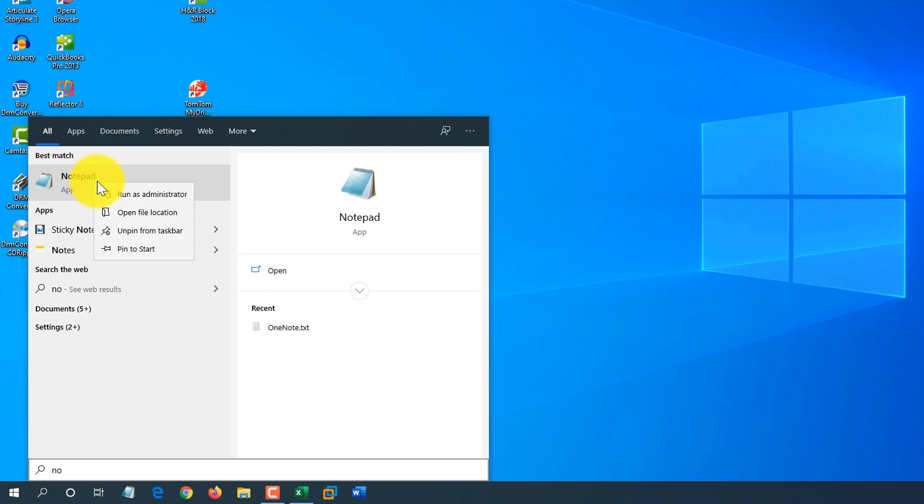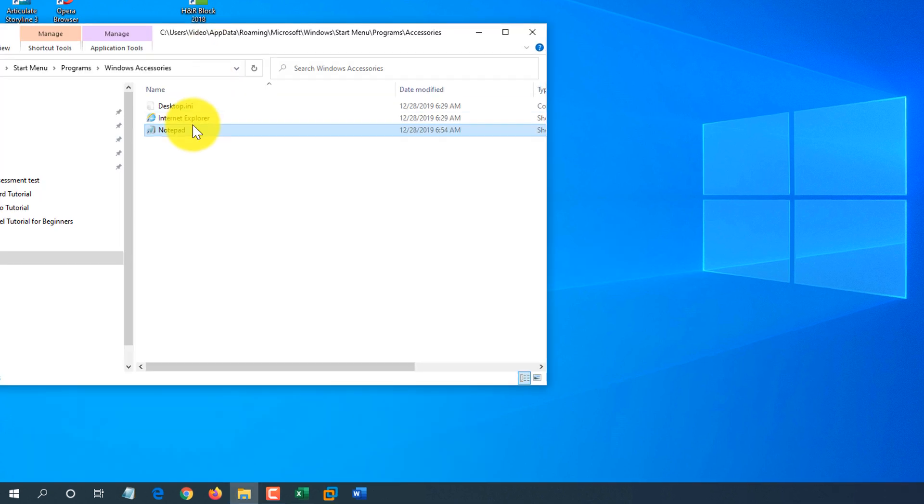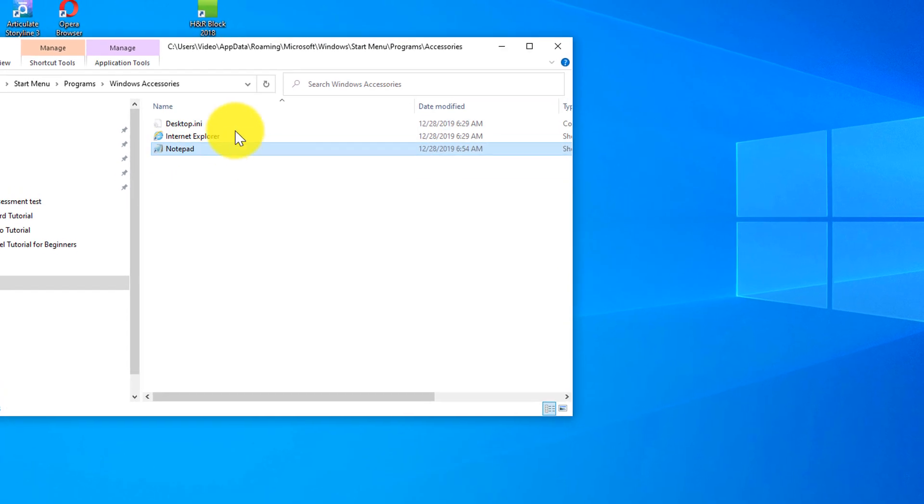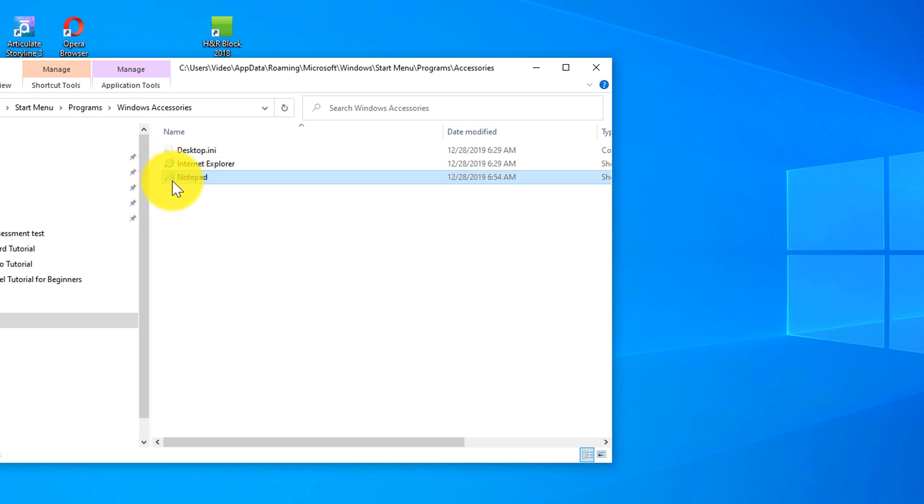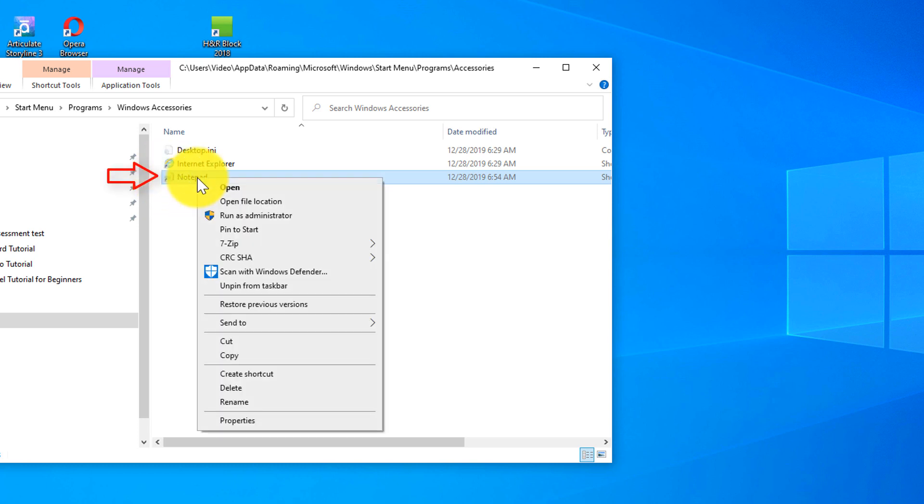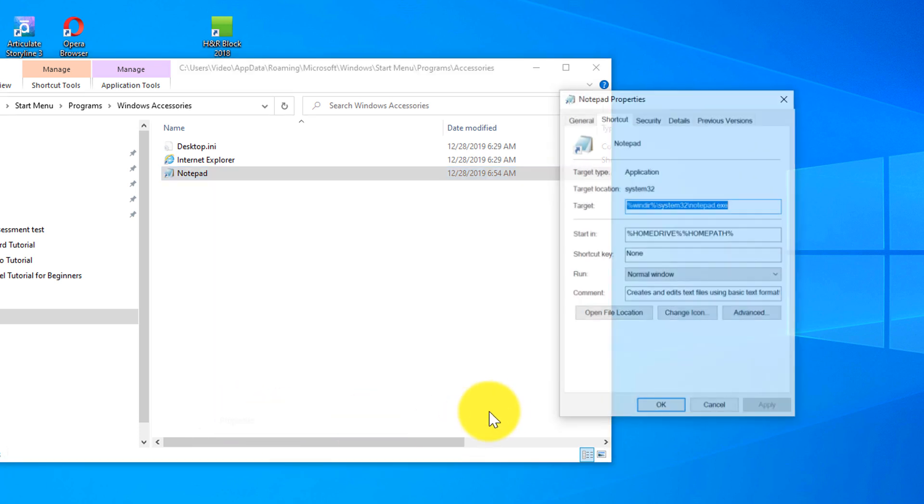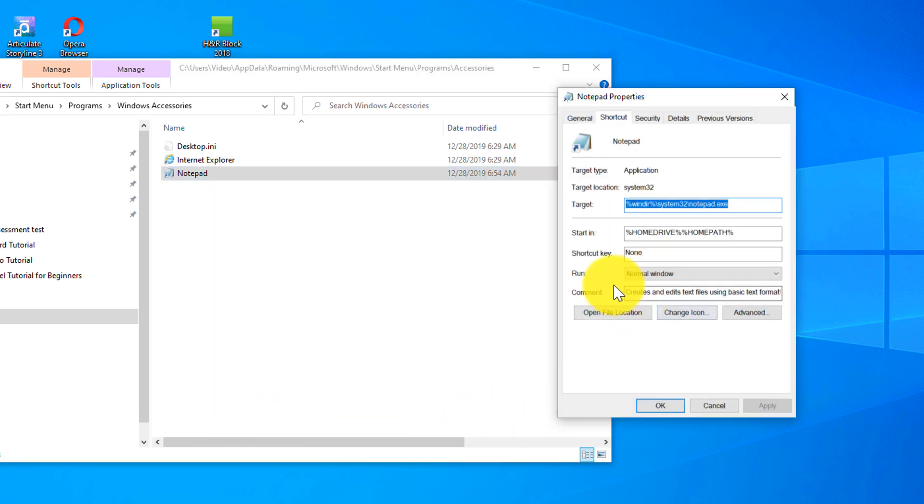You can right mouse click on the application and open file location. And what happens, it shows where the shortcut to Notepad is located. Not the actual application, but the shortcut. You see this arrow sign in the icon. And what you can do, you can click on the properties for this shortcut.